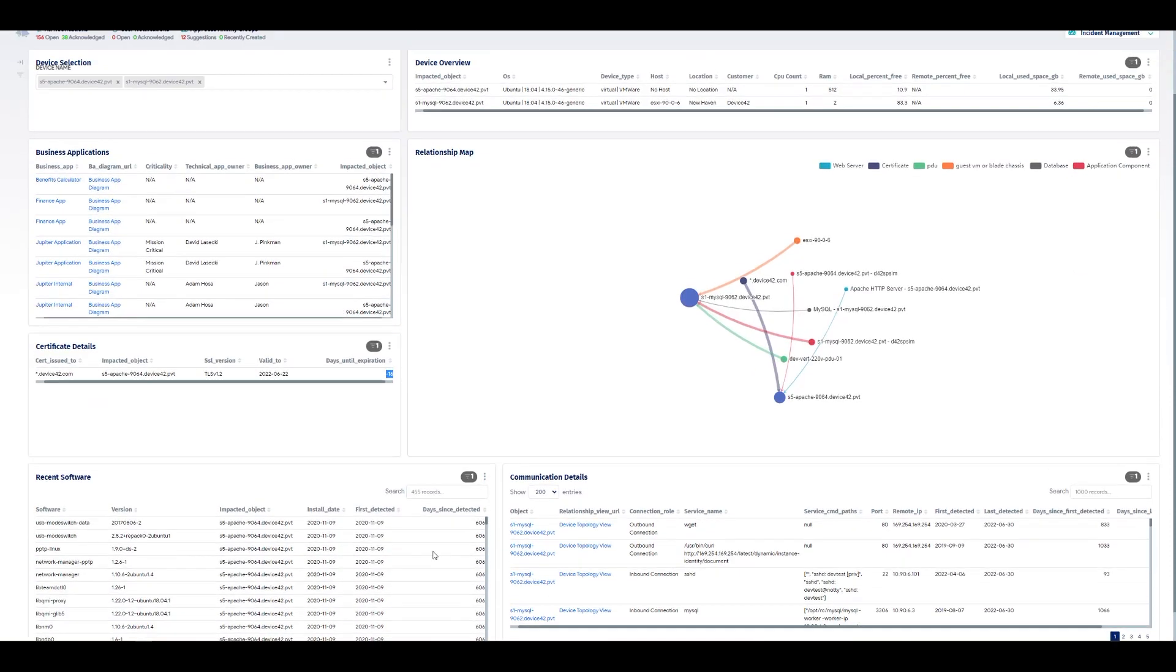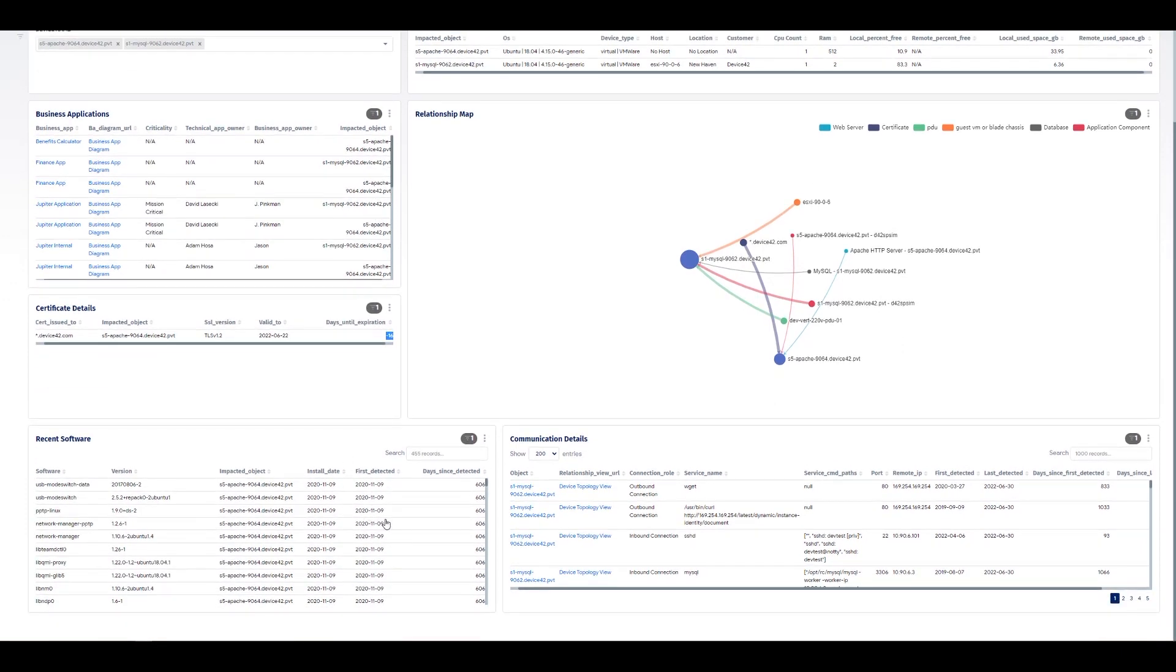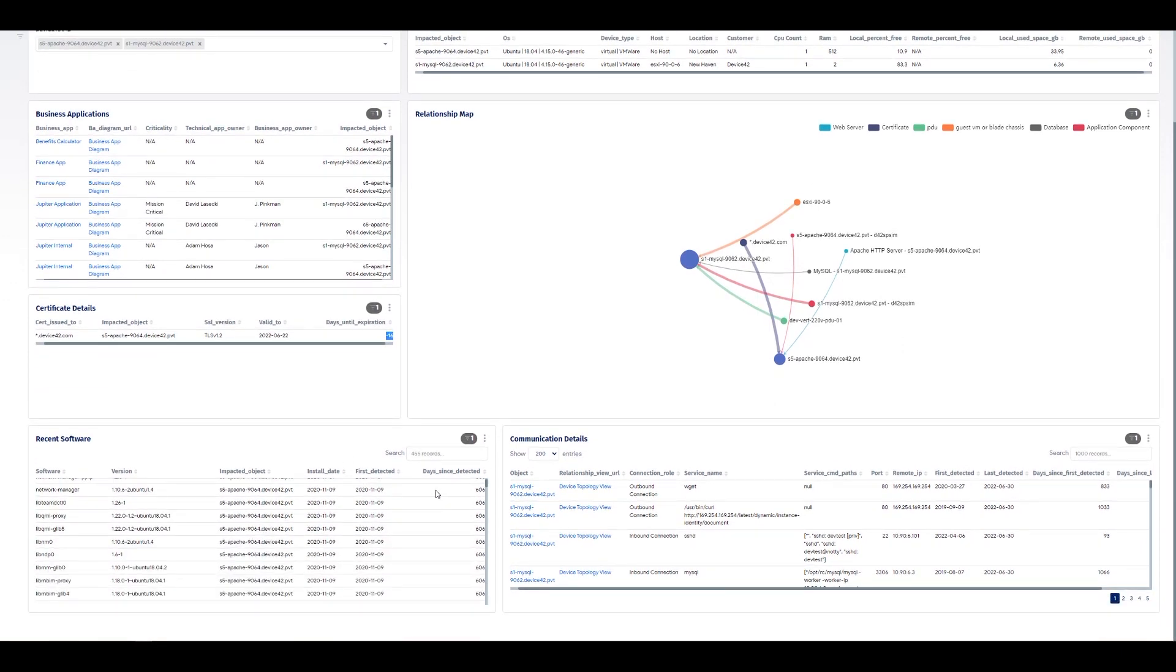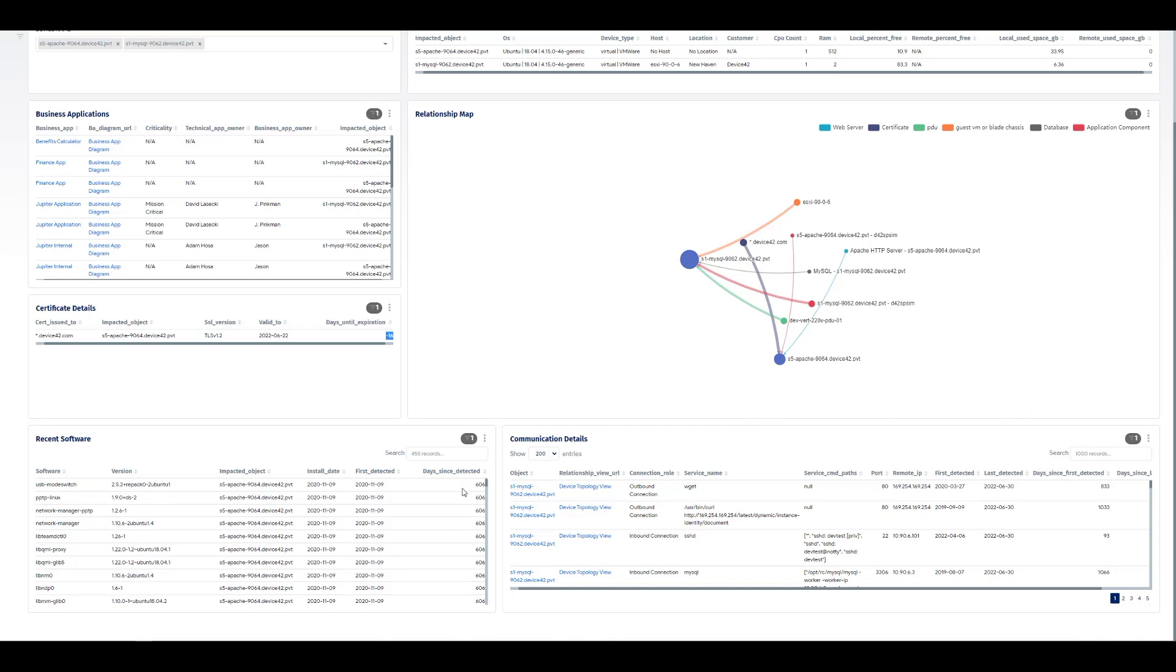Towards the bottom, we can see any recent software installed. So all this software has existed on this system for quite some time. So we know there hasn't been any issue with anyone installing any software that might not have gone through proper change control.